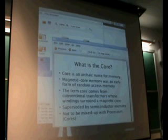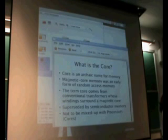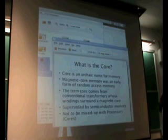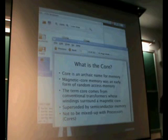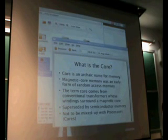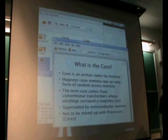So what is a core? A core is basically an architect's name for memory. Back in the old days, magnetic core memory was an early form of random access memory, and the term 'core' comes from the convention that transformers — basic conventional transformers — means windings surrounding a magnetic core.